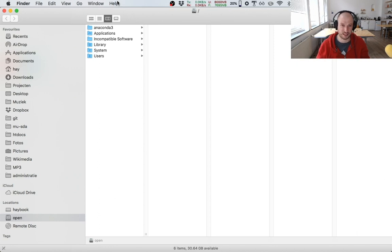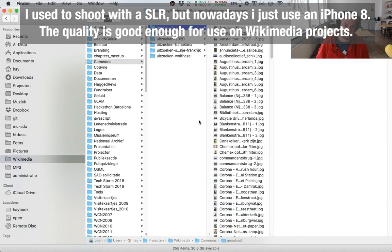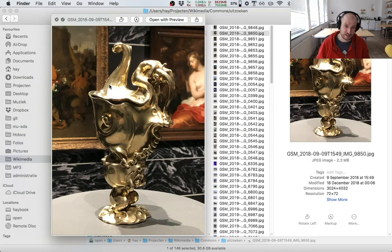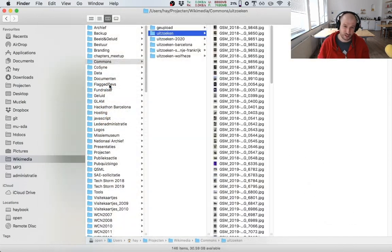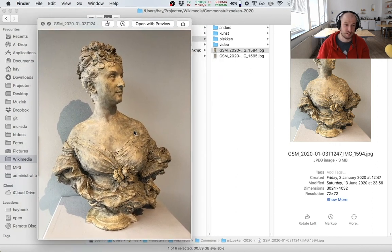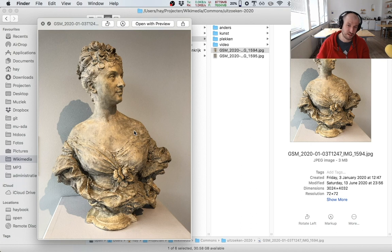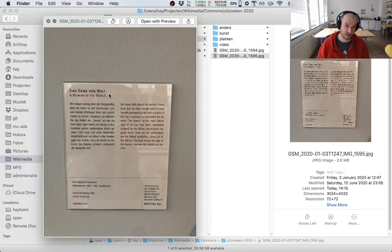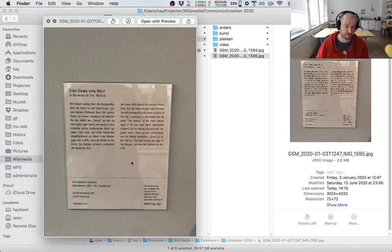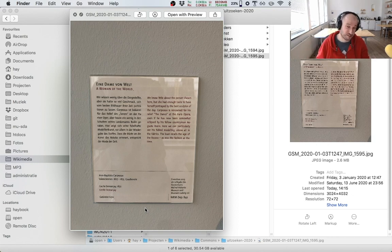Whenever I go abroad — not as much these days because of the pandemic — I like to go to museums and make photographs. I have lots of folders here from as far back as 2018, including from a visit to the Rijksmuseum in Amsterdam. Today I'm focusing on a sculpture I photographed on the last trip I took outside the Netherlands — in January, in Cologne, Germany. Aside from the artwork itself, I always photograph the little information sign next to the piece, which includes lots of useful details for uploading.